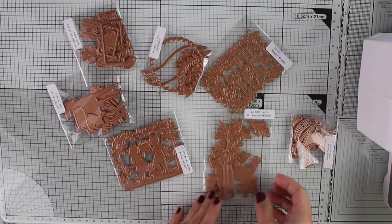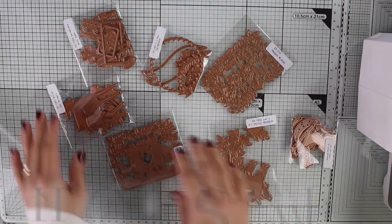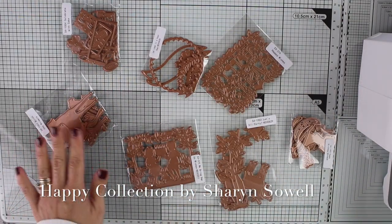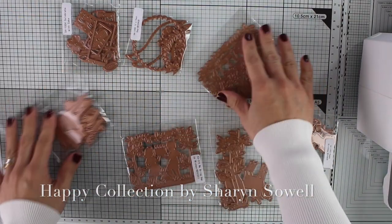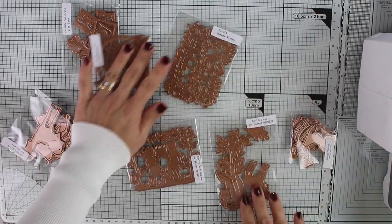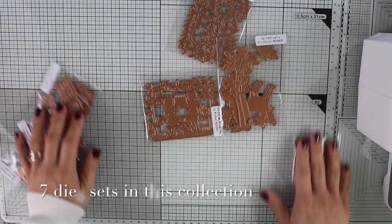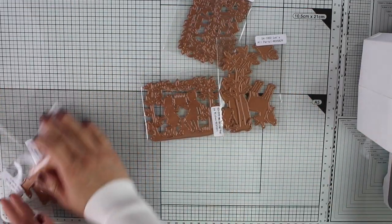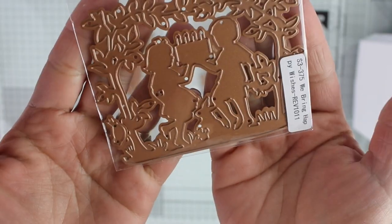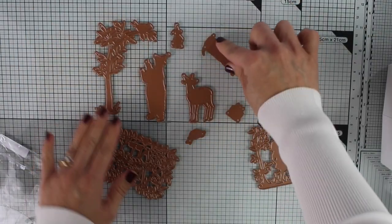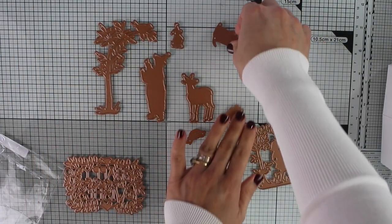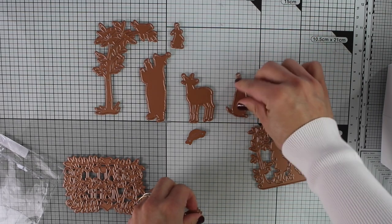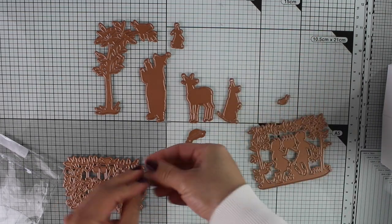I also have here the Spellbinders happy collection by Charin Soel. There are seven die sets in this collection and all of them are going to cut silhouettes, children, animals, little plants and sentiments. Just beautiful.